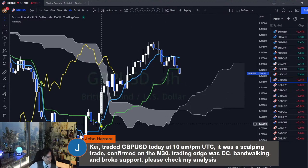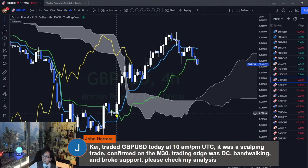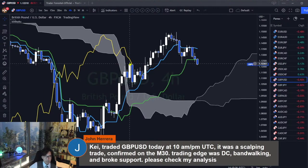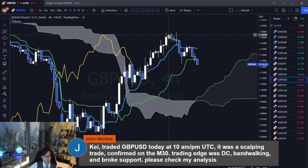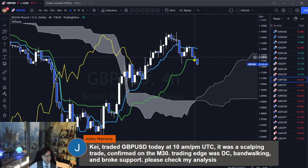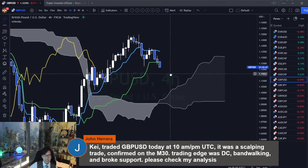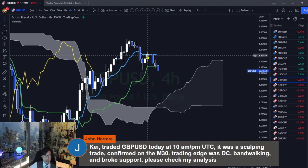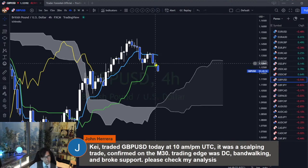After the market started off on the Kijun Sen, it broke the Kumo and broke the resistances, going all the way up until 5 p.m. yesterday. Then today, it retraced back to the Kijun Sen. So today is bearish, but this bearish trend may not really last long.